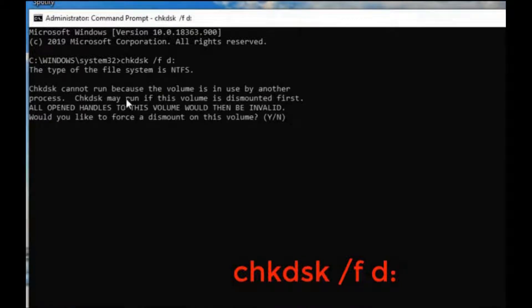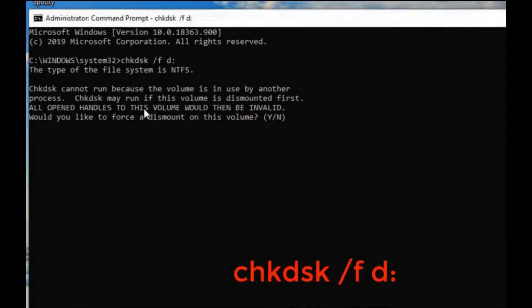At this time, the command will thoroughly scan your drive for errors and will fix them.